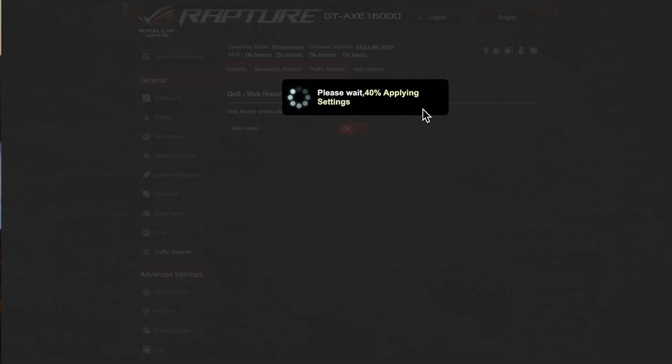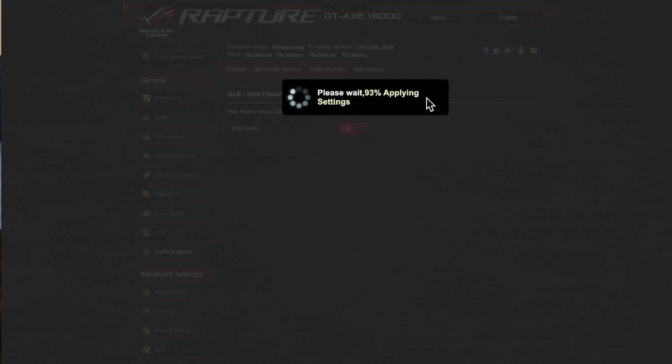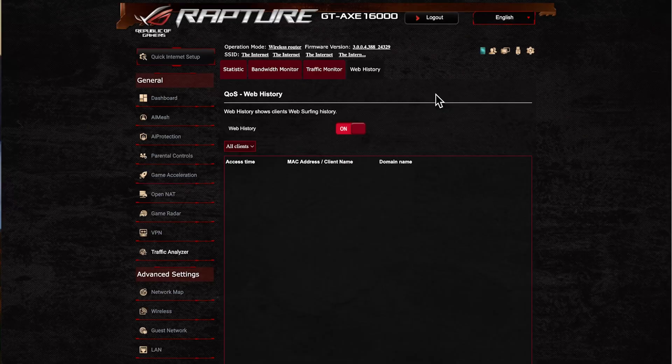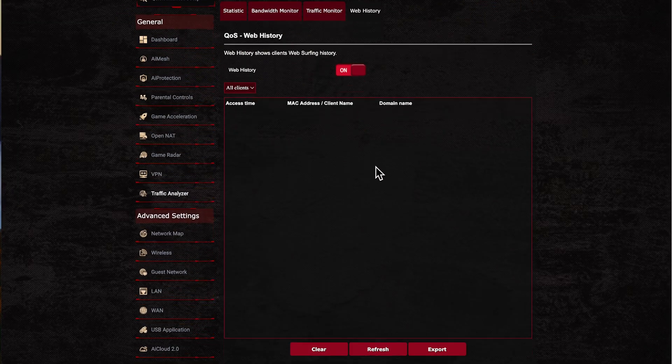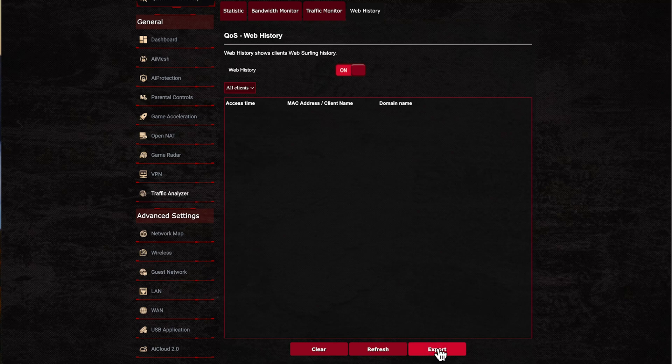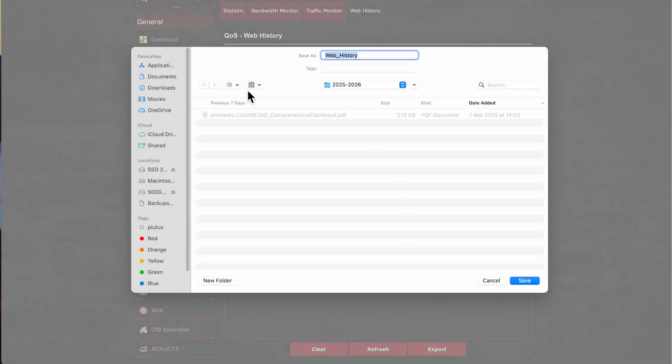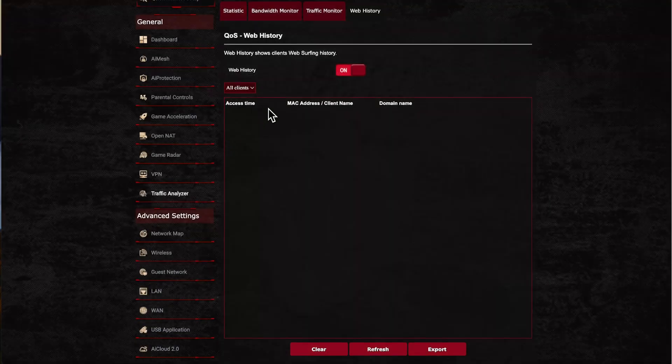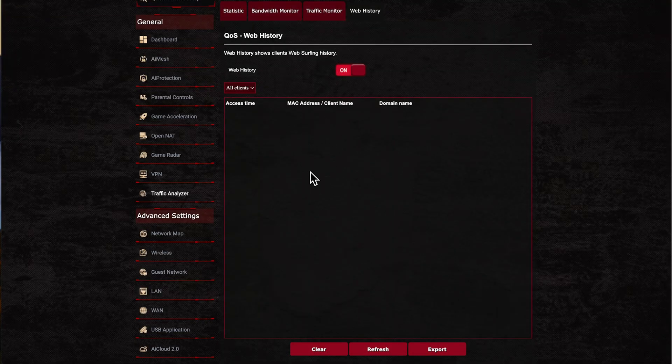But for security, if you want to monitor the web history, then you can use this to record all that within the router. Again just be wary that it uses CPU and memory usage as well. This will be quite heavy because it's always logging everything if you have lots of devices. As you can see here, you can actually export as well, so you can click the export and download it to your computer.